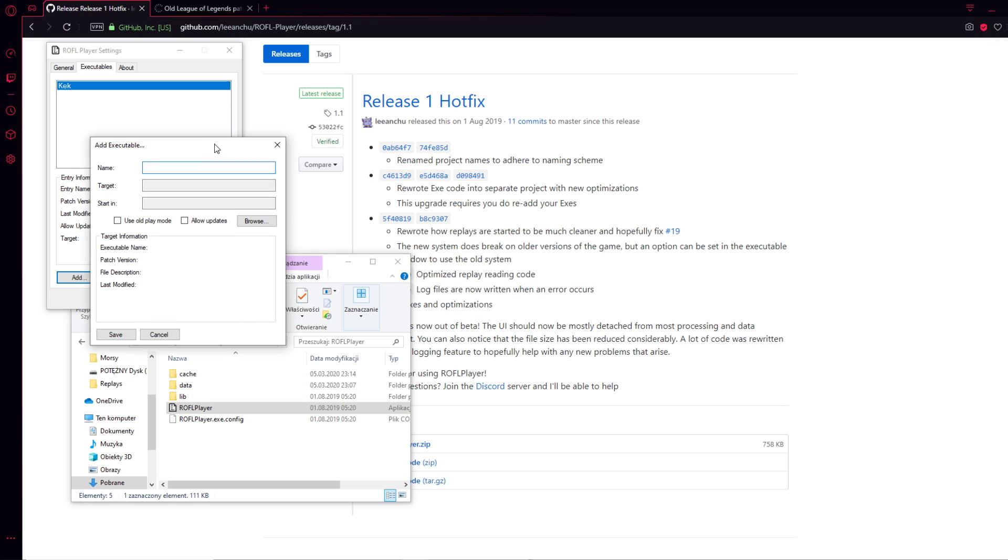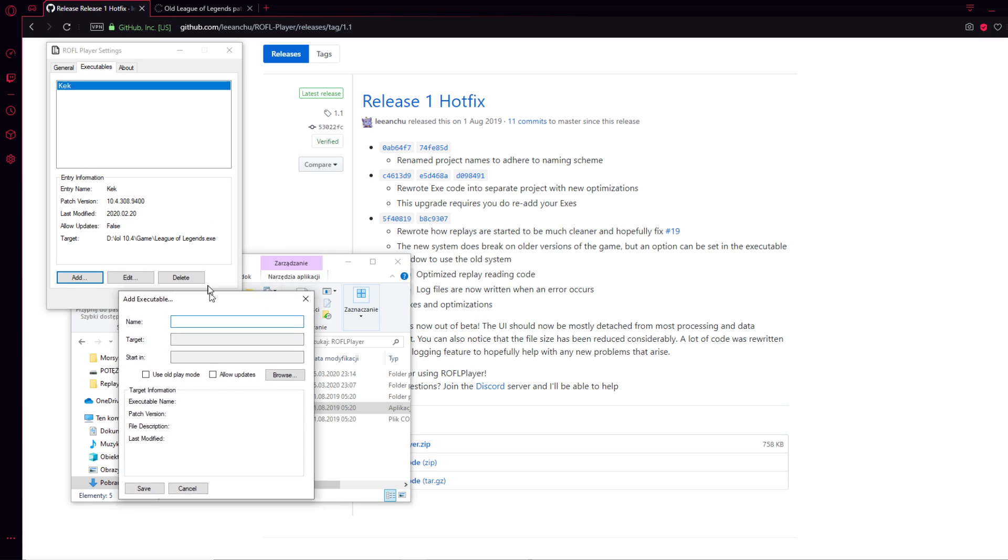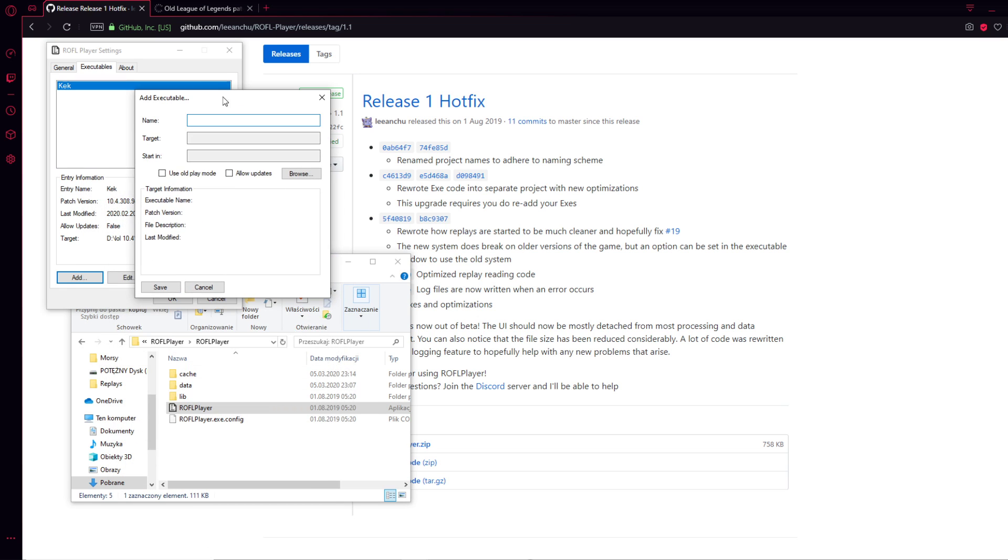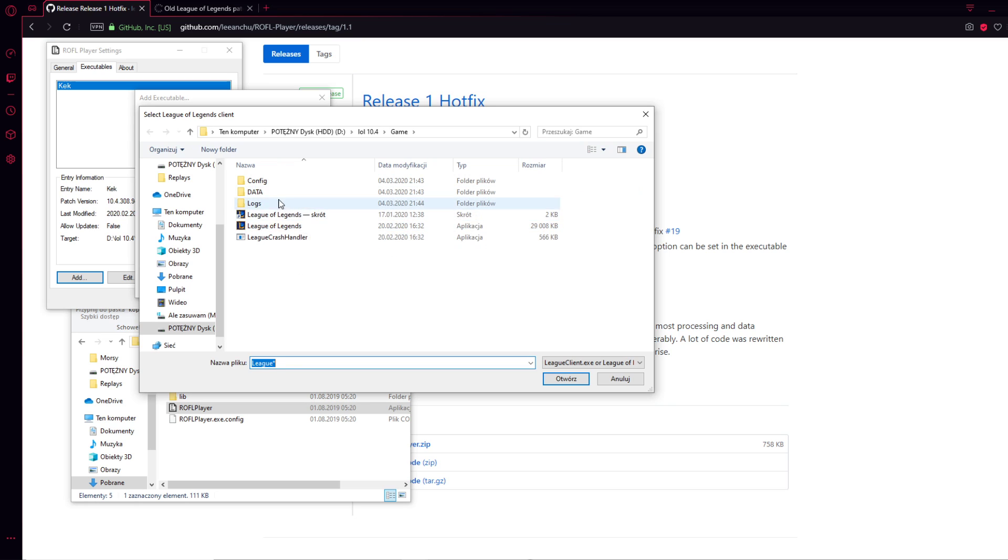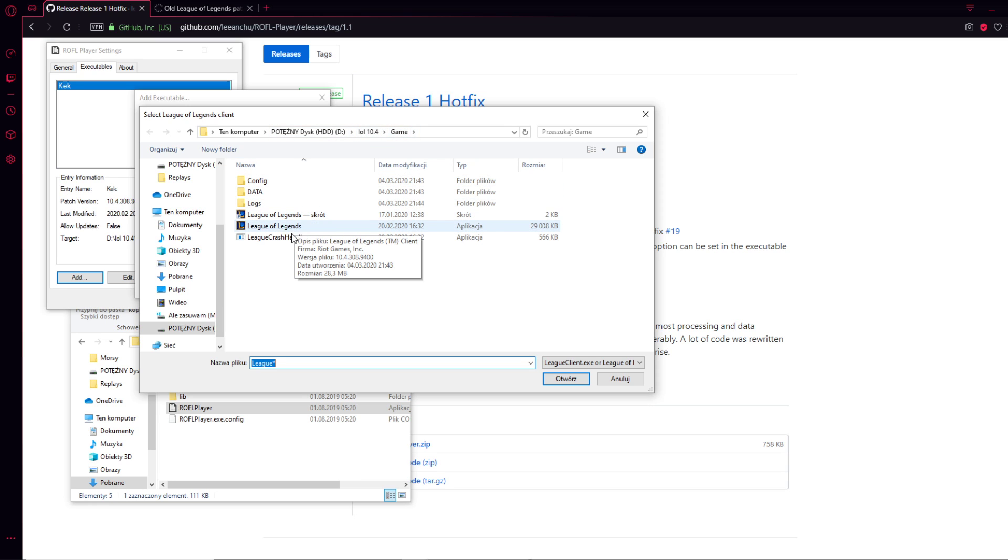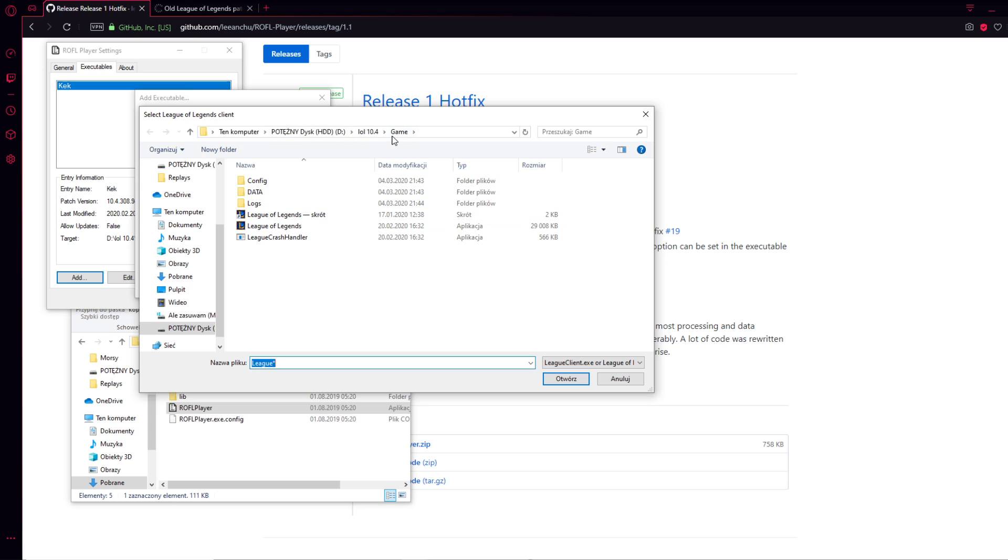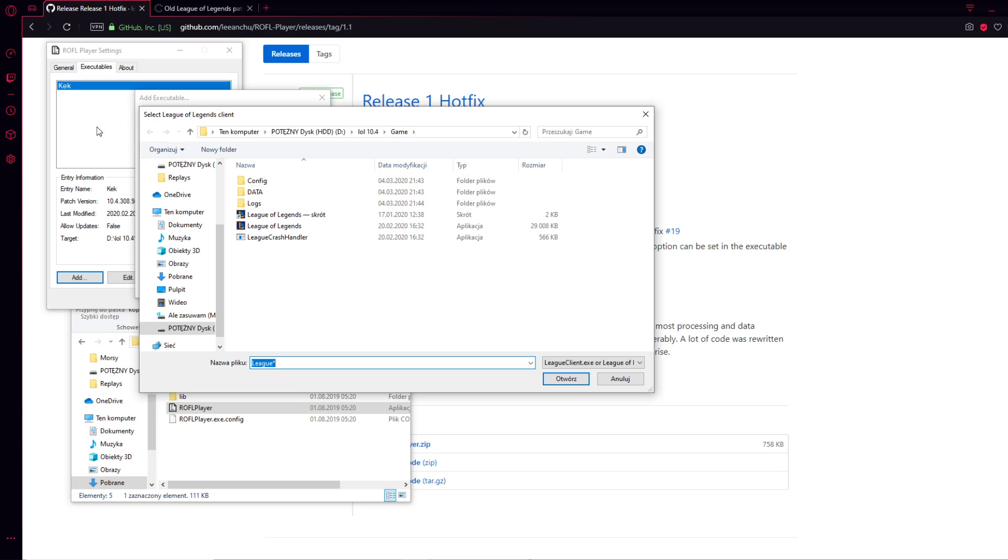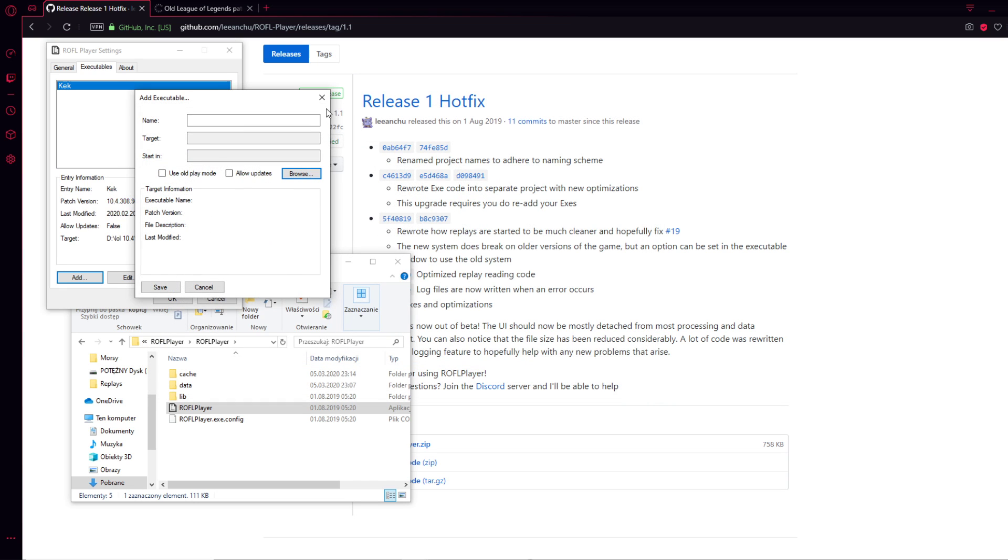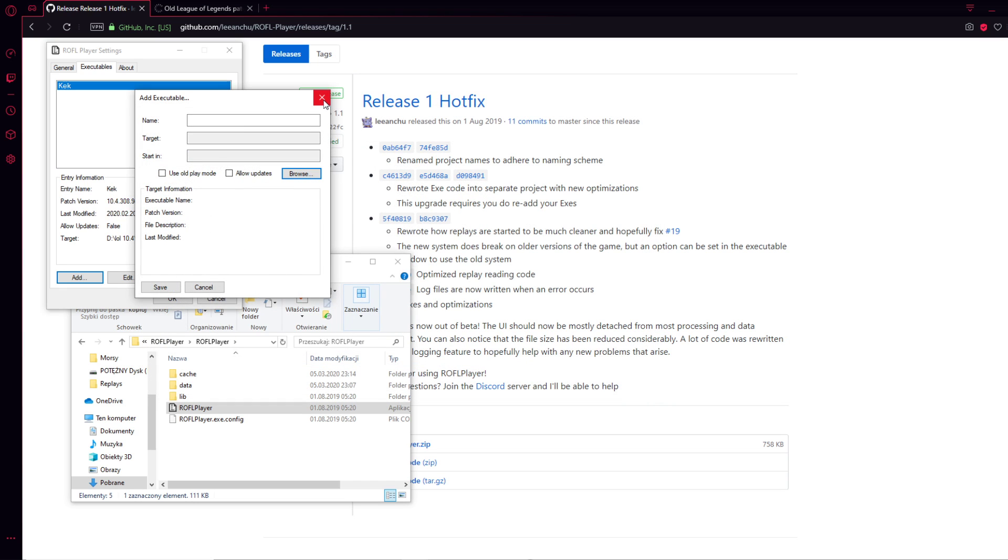Basically you have an Add Executable section. You are going to the Browse option, and you are simply looking for a specific location where a chosen game client with the League of Legends client is. You're looking for a specific localization of the chosen version of the League of Legends.